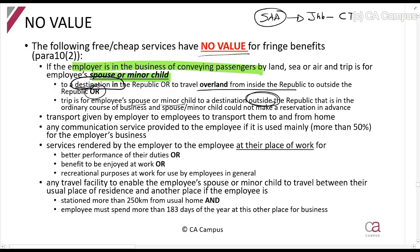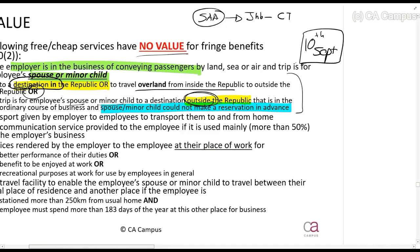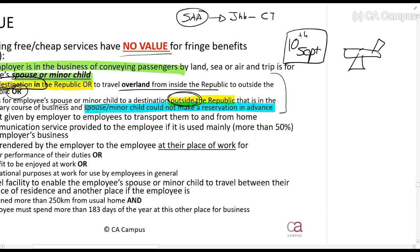Basically, if they allow your spouse or child to come and visit you inside South Africa it is null, and if they allow them to go outside South Africa it will also be null. An important exception: if the spouse or minor child could not make a reservation in advance — for example, my daughter wants to fly to England but can't book in advance — and on the day of departure they see an open seat and offer it to her, then it will also be a null value.